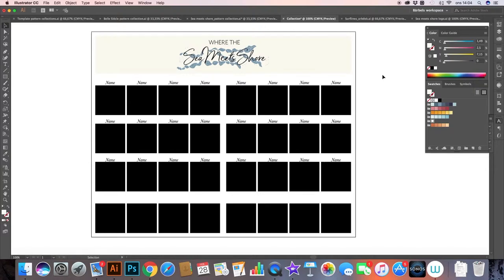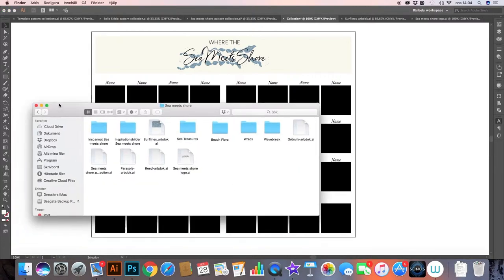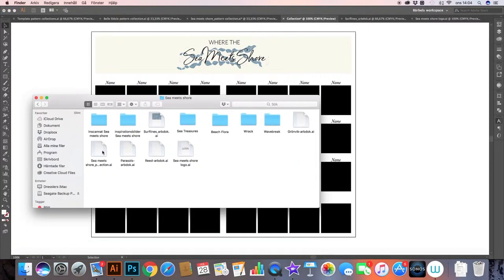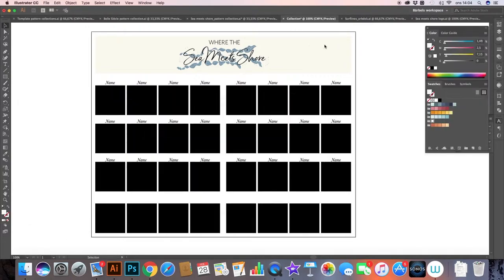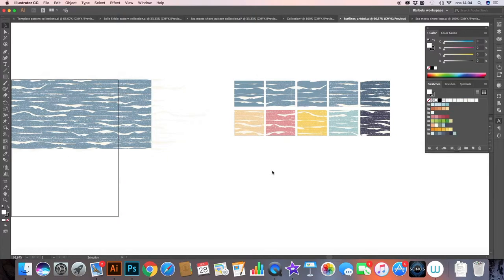Now I'm ready to start importing the pattern designs that I have created for this collection. And it's a work in progress collection. So let's see where I can find it. Here I have a bunch of pattern designs that I've created, and I'll open up this one that I call Surf Lines. So this is what I mean.